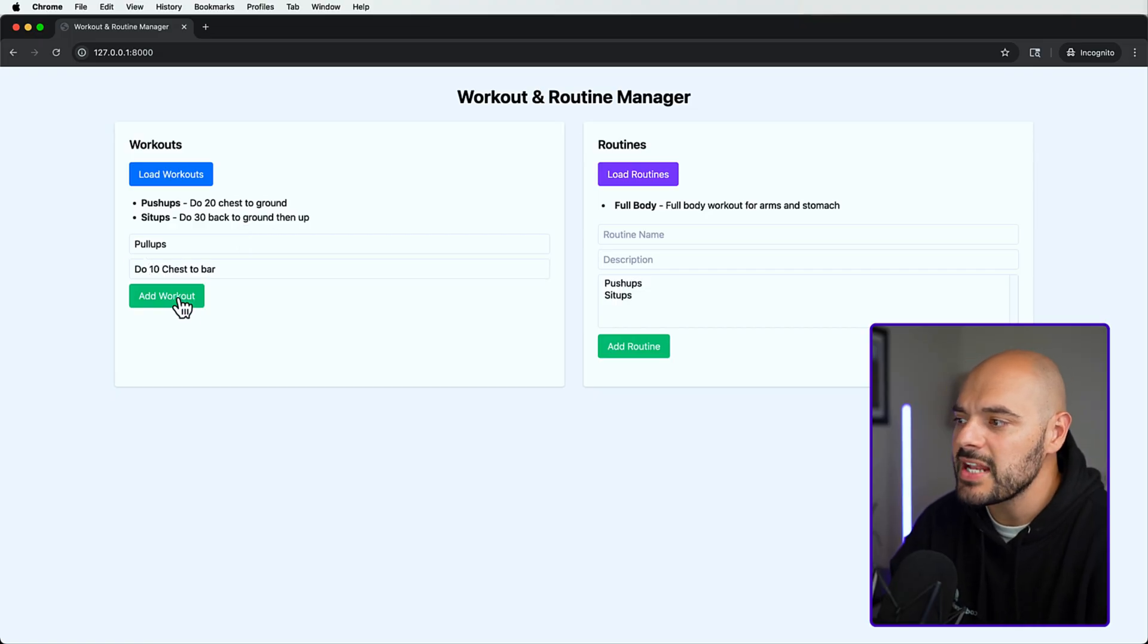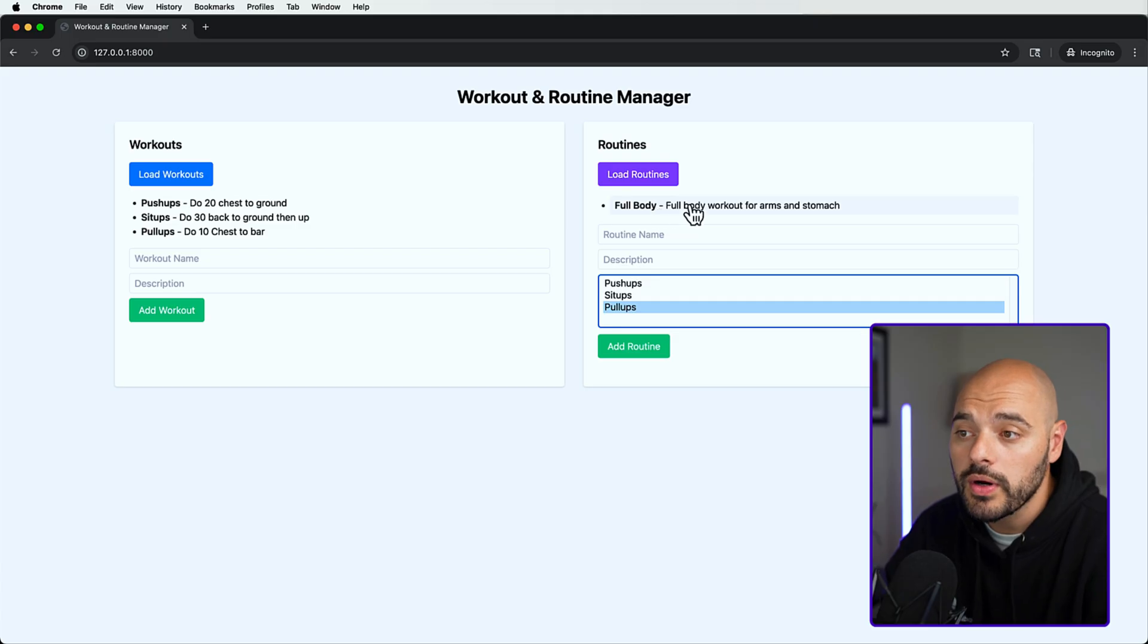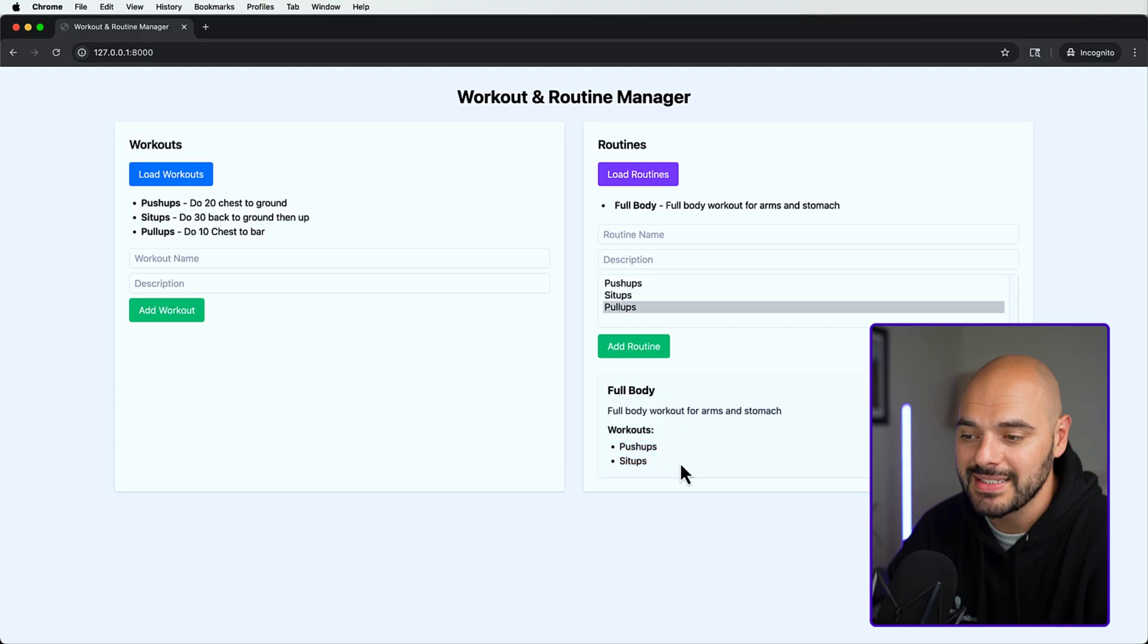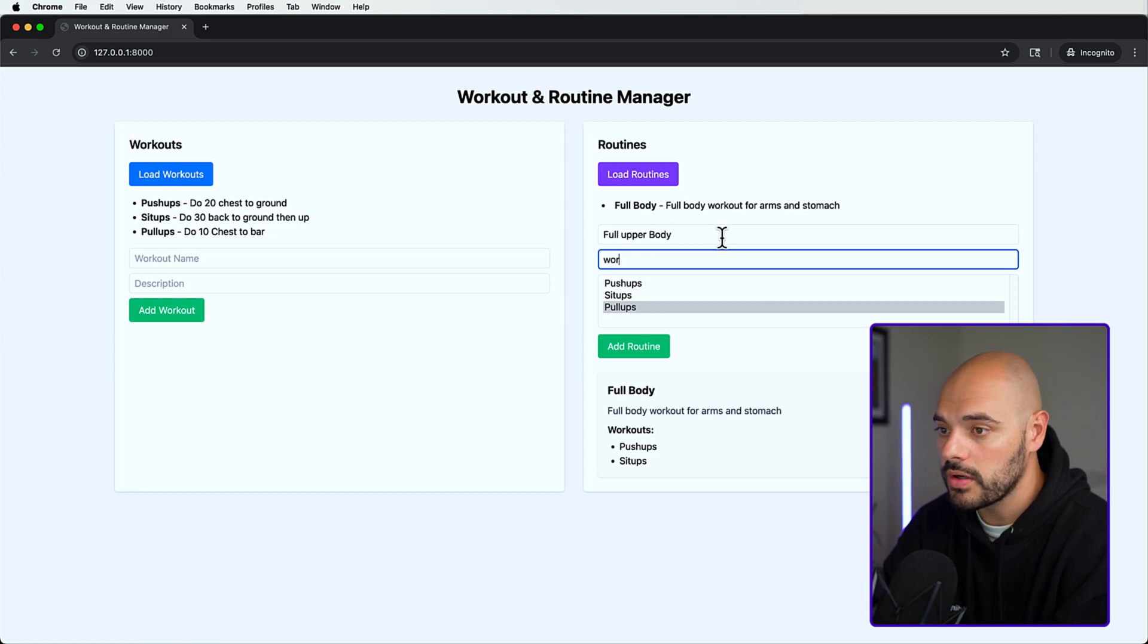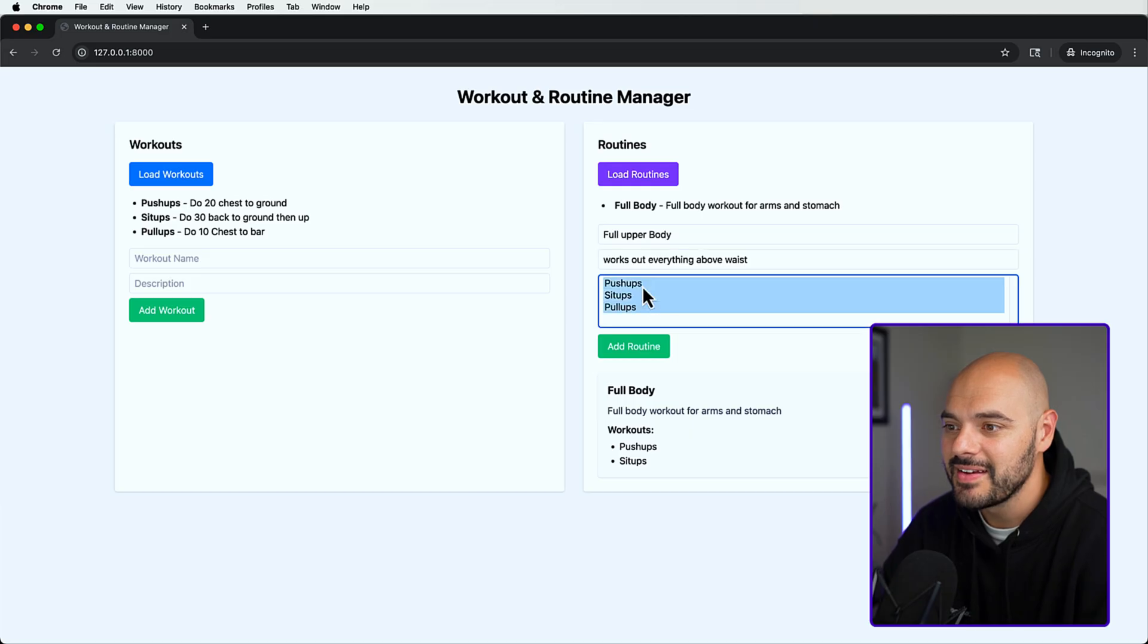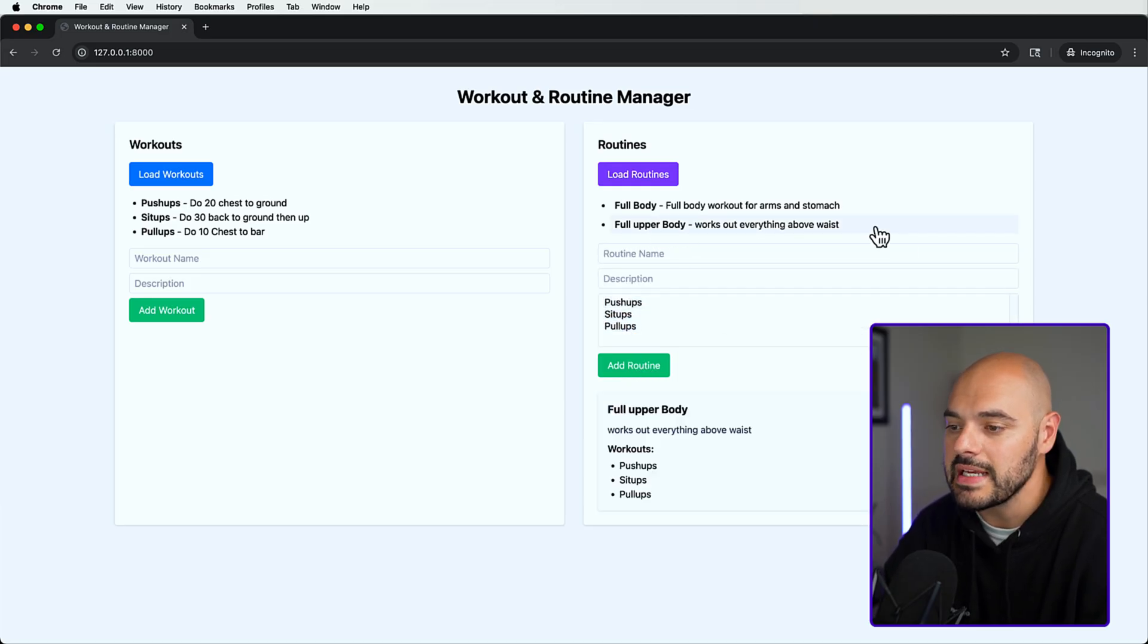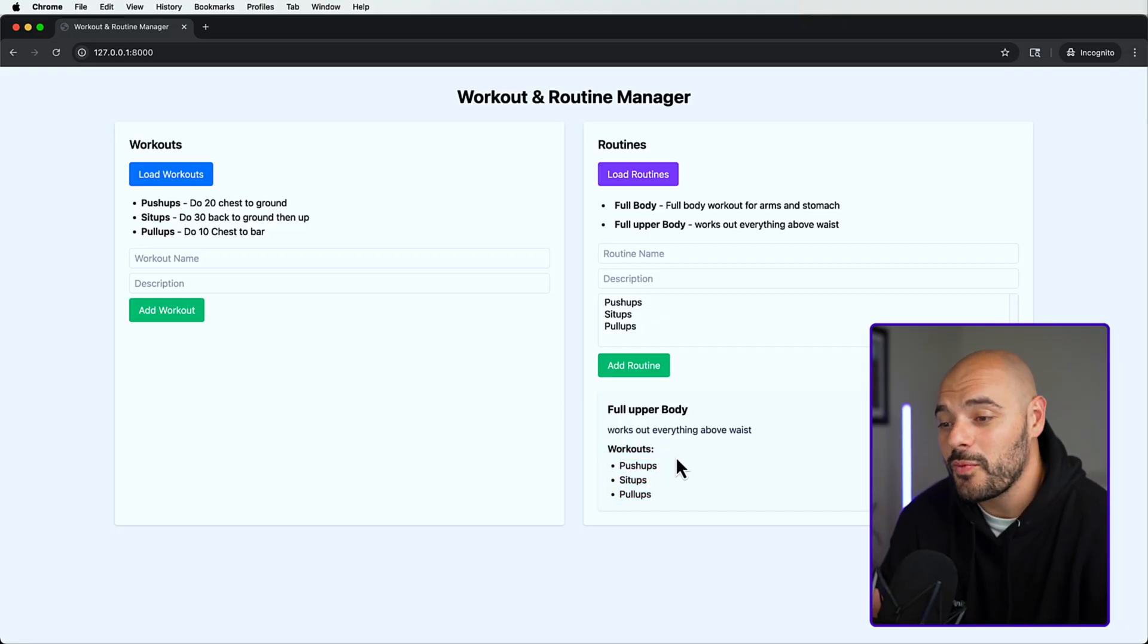Now it's a selection over here for a routine. I already have a full body workout. If you click on that it says full body, this is a full body workout for arms and stomach because we have push-ups and sit-ups inside. But here we can say full upper body, works out everything above waist, and select all three. If you click it, it creates a new routine where it's going to tell us all the workouts inside.